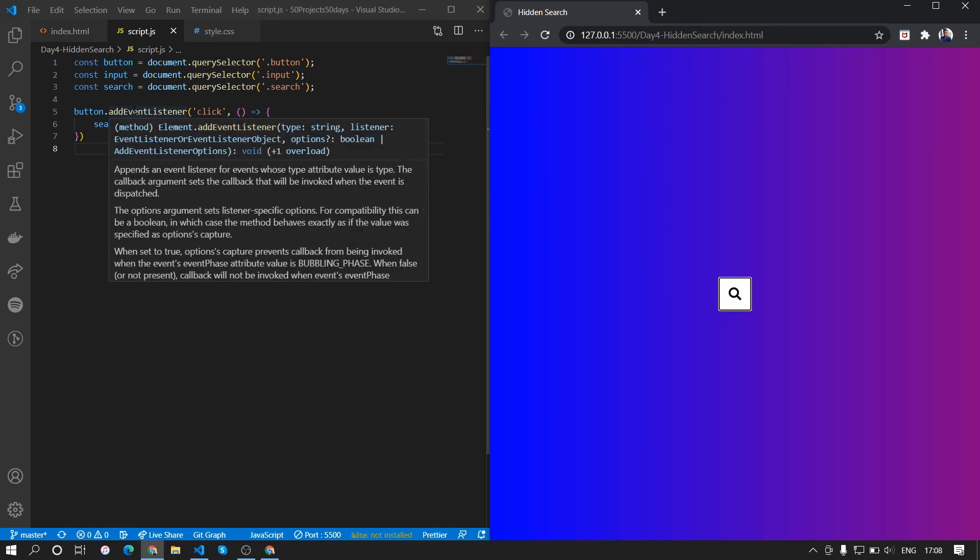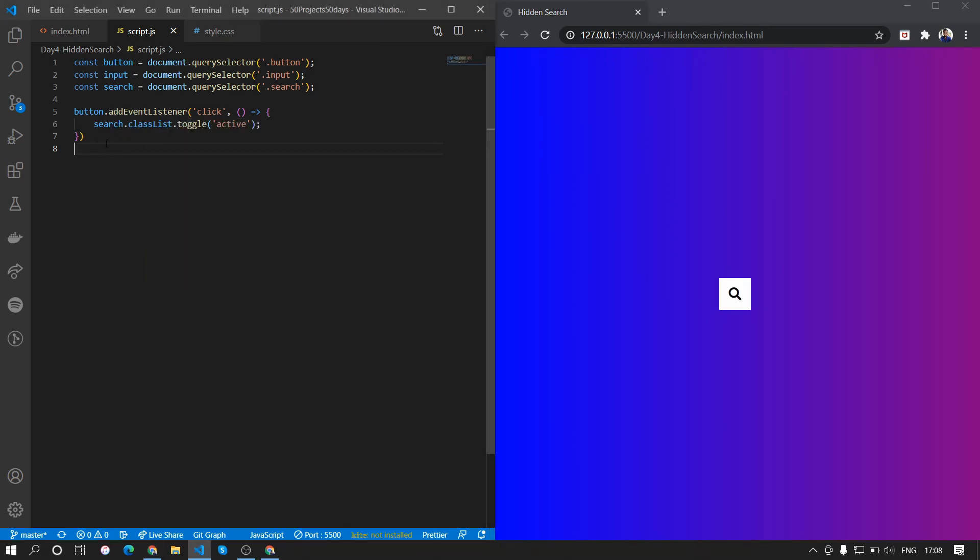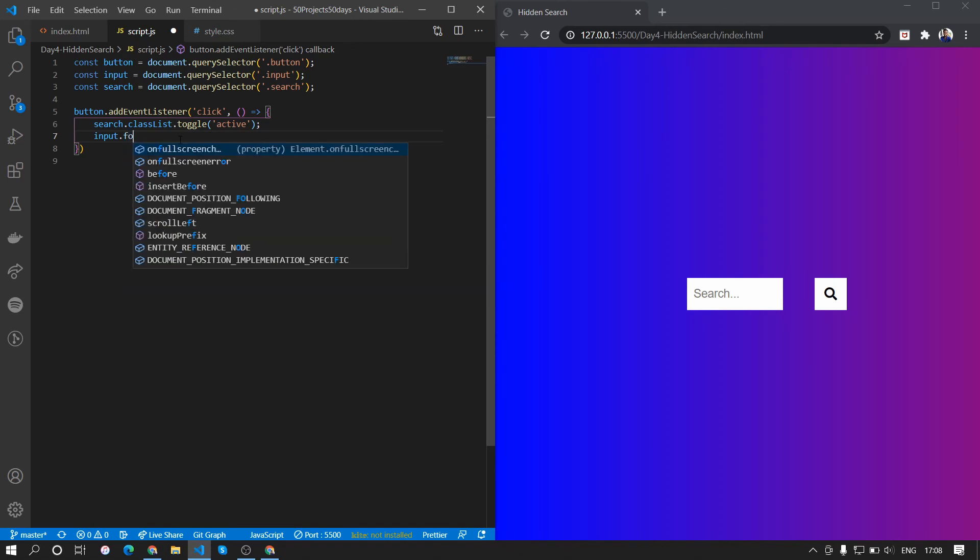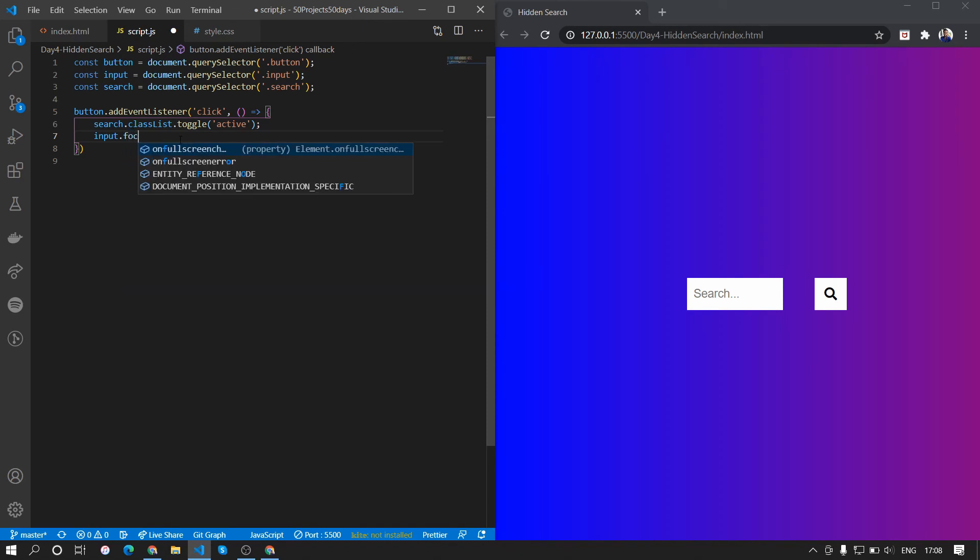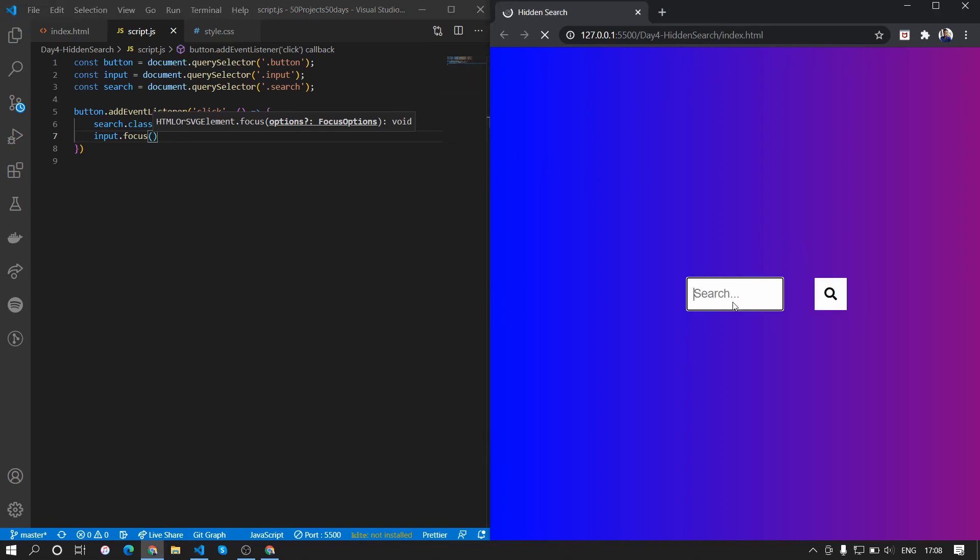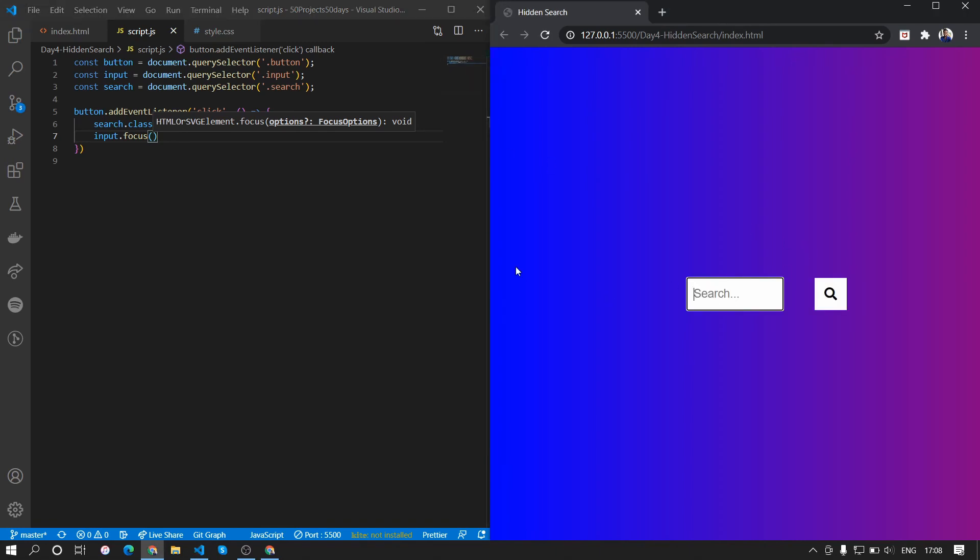We also want when the button is clicked we want the search bar to be in focus, so we'll do input.focus. So when the button is clicked the input is in focus.